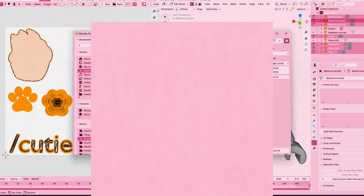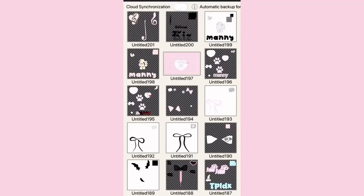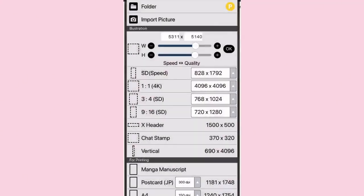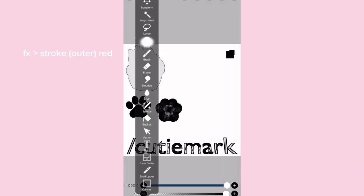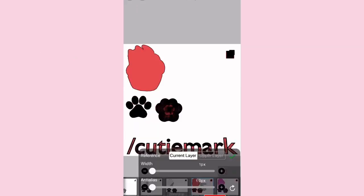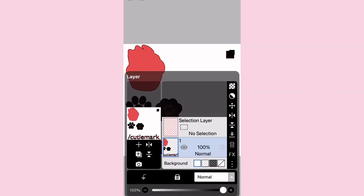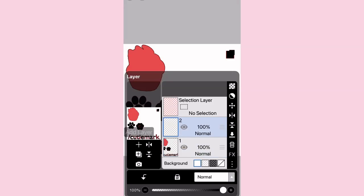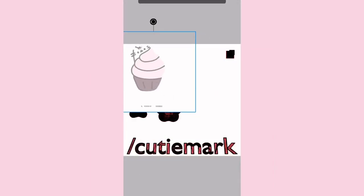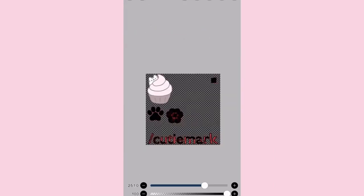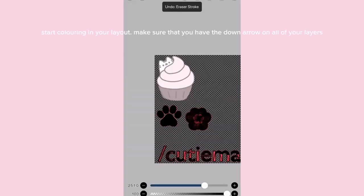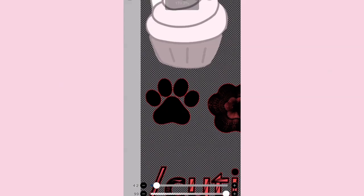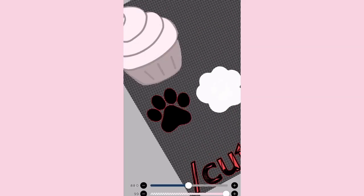Right here I'm just selecting everything. I'm going to ibis paint X—or you can use anything else, ibis is just what I like to use—and I'm importing my UV layout to ibis paint. I'm going to filter, stroke, elder, and making it red. I'm adding a new layer and putting the little arrow or clipping on. Now you can start coloring out your layout. Please make sure that every single layer that you use has clipping enabled or that little arrow.